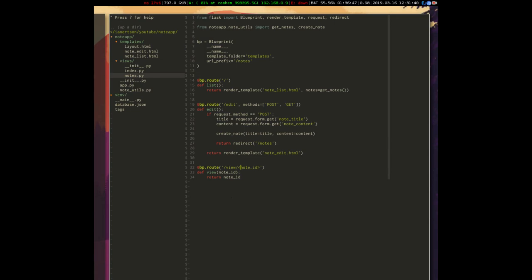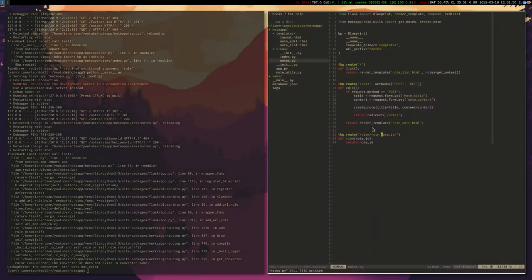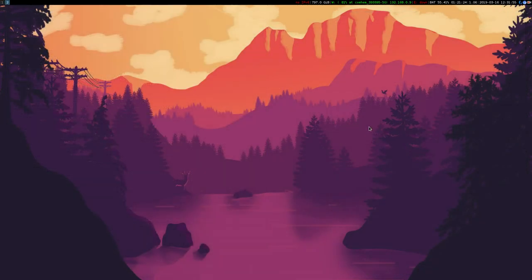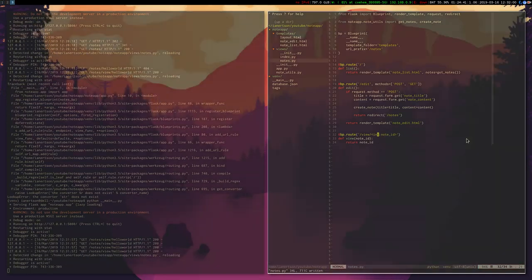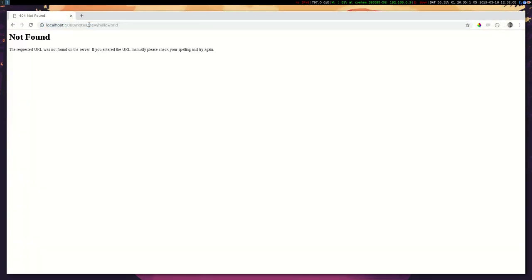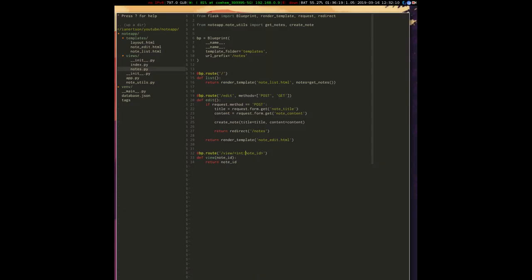You can even specify the type — for example, string or int — for the route parameter. If you use int, the route will return a 404 when the value isn't an integer. Let's just leave it without a type specifier so that we accept anything.